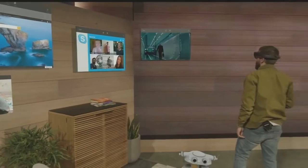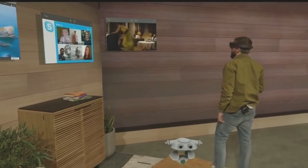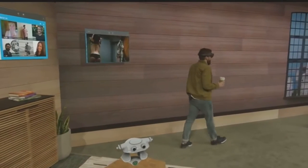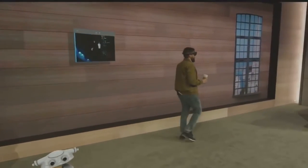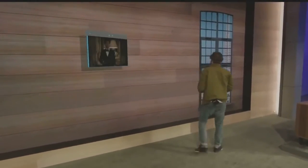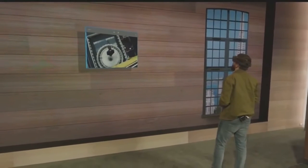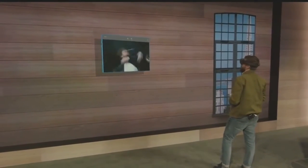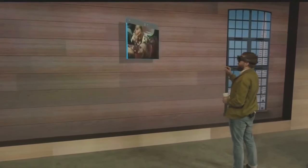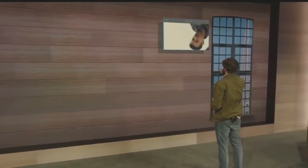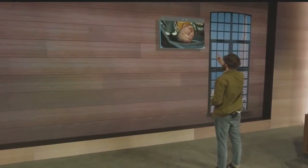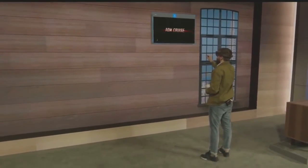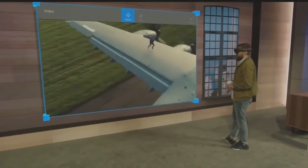All I need to say is: follow me. Now wherever I go in my house, my entertainment tags along. And when I get where I'm going, I simply place it and can scale it as big as I want.